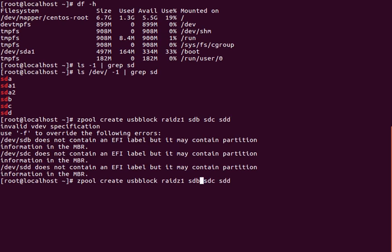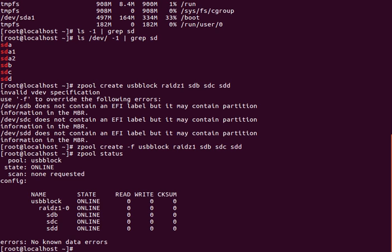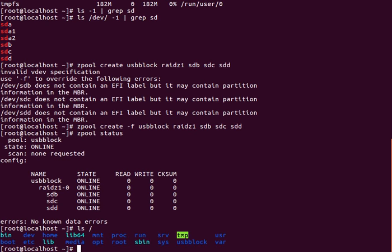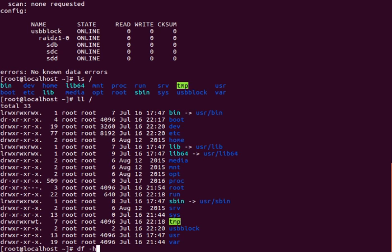Let's see if that works. We're going to do -F to force it. Awesome. So now if I do zpool status, beautiful. By default that will put a mount point in my root.